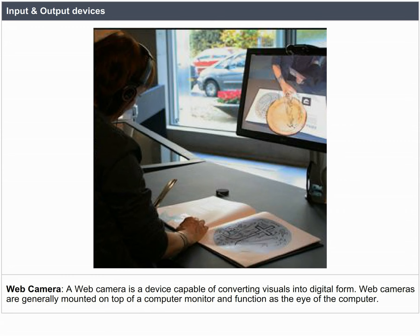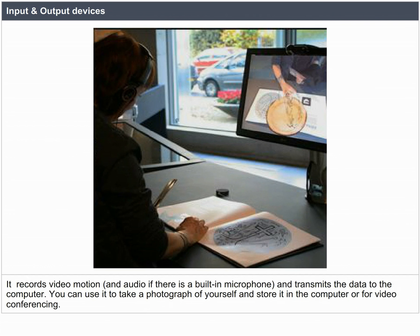Web Camera. A web camera is a device capable of converting visuals into digital form. Web cameras are generally mounted on top of a computer monitor and function as the eye of the computer. It records video motion and audio if there is a built-in microphone, and transmits the data to the computer.